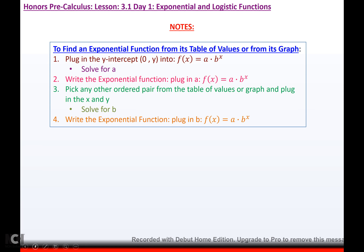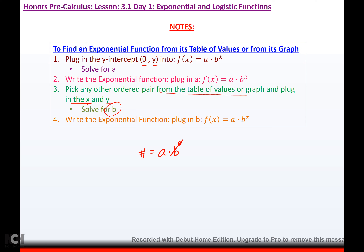To find an exponential function from a table of values or graph: plug in the y-intercept to solve for a. When x = 0, b to the 0 = 1, so a equals the y-intercept. Then plug that a in, pick any other ordered pair, substitute for x and y, and solve for b. Once you have a and b, you can write the function.